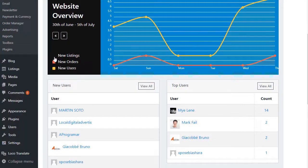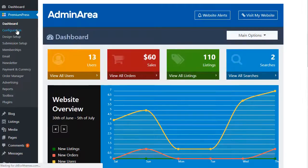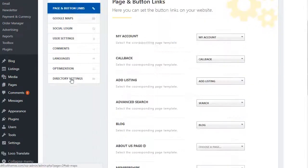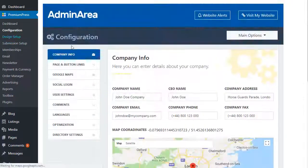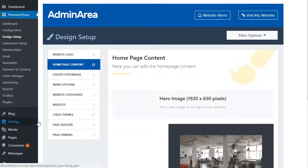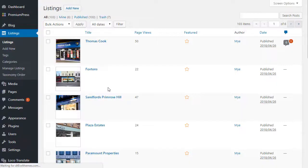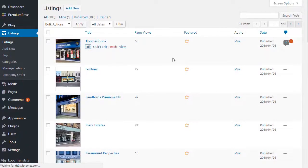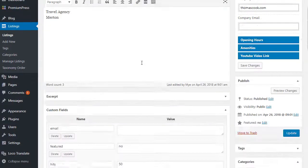When it comes to managing your website, DirectoryPress makes it easy. The full-featured admin area includes everything you need to quickly view your website performance, check popular listings, and send out that all-important monthly newsletter. With DirectoryPress, you have total control.